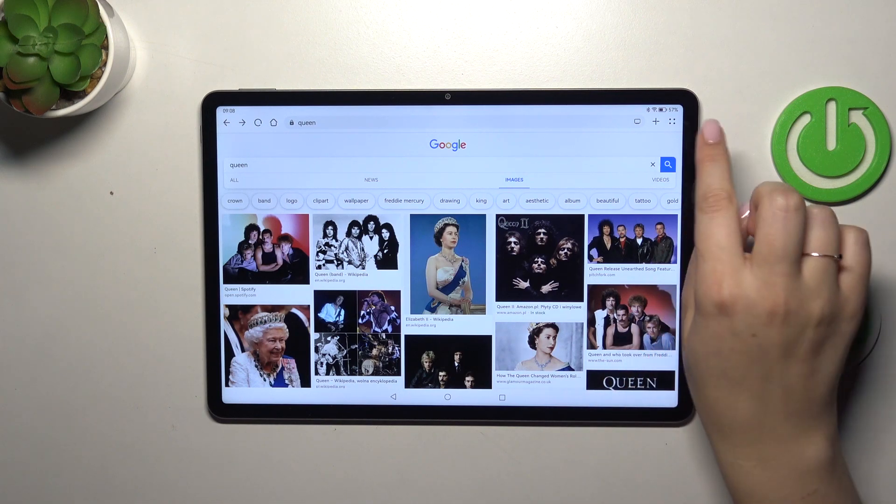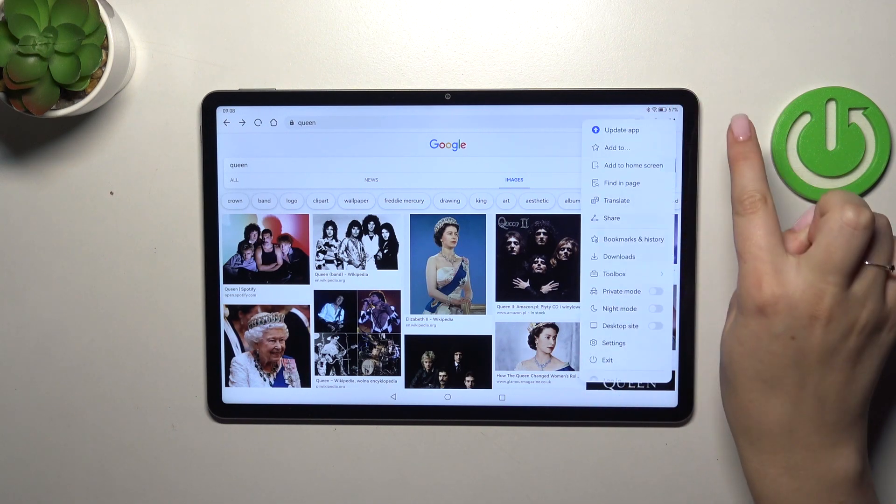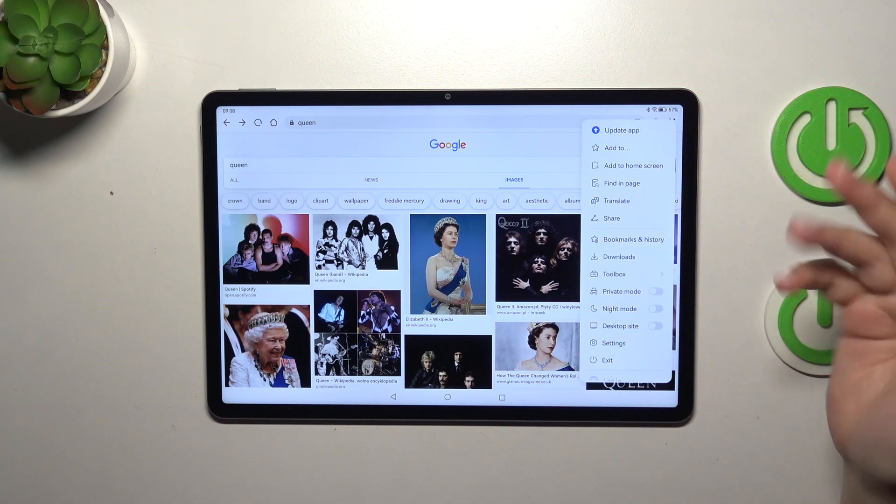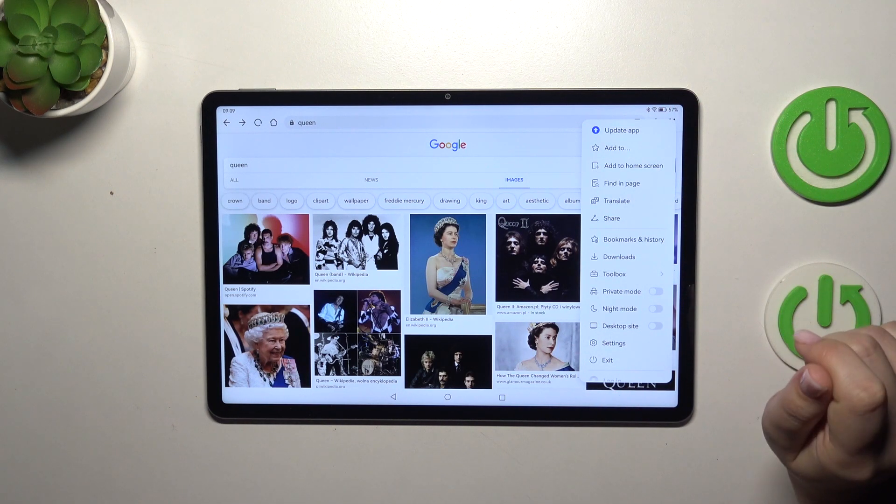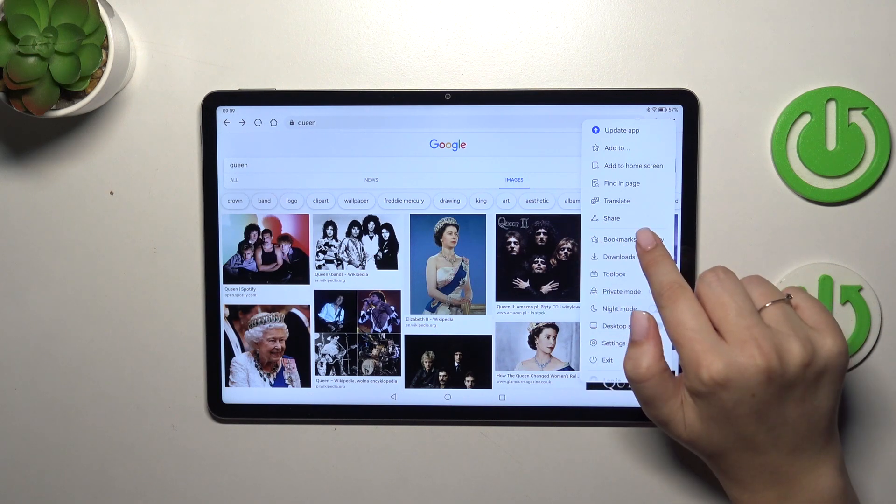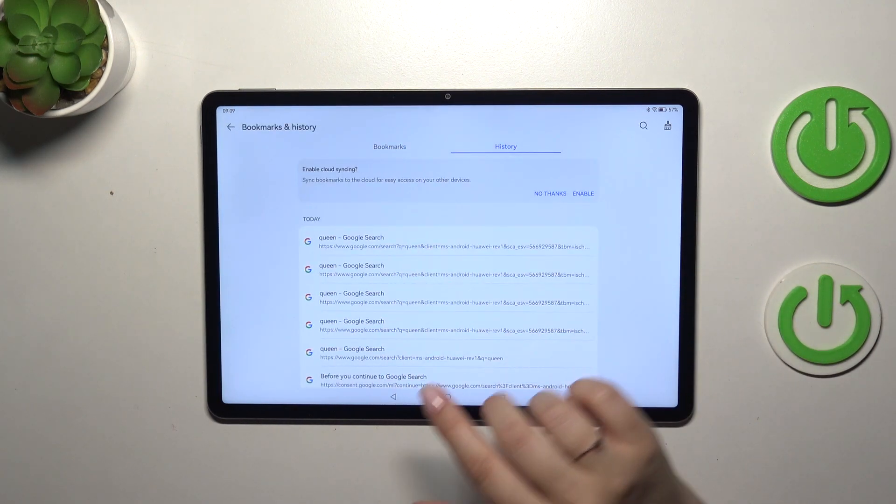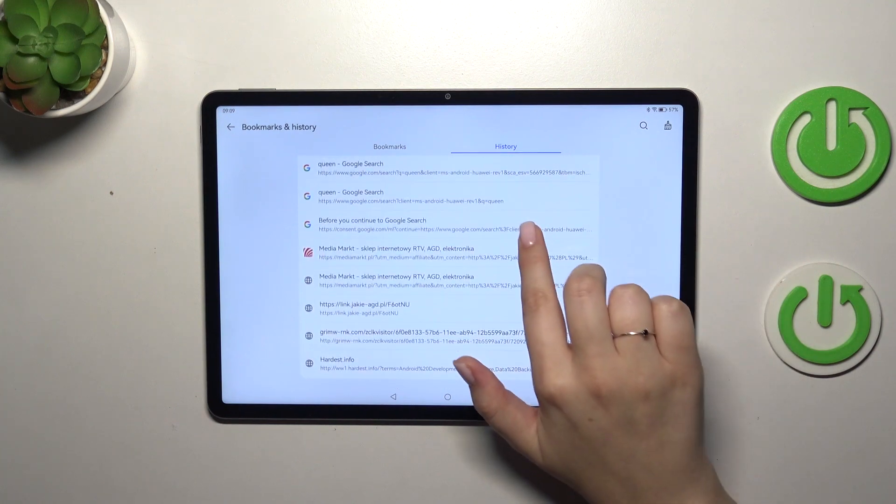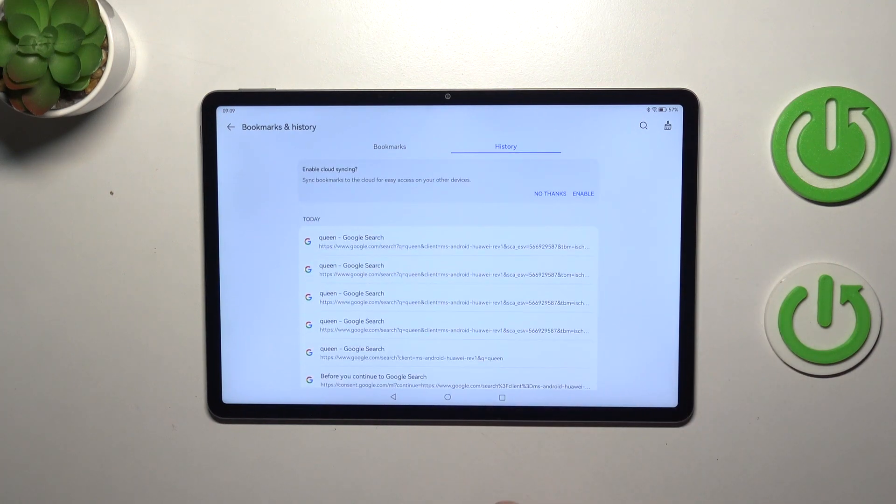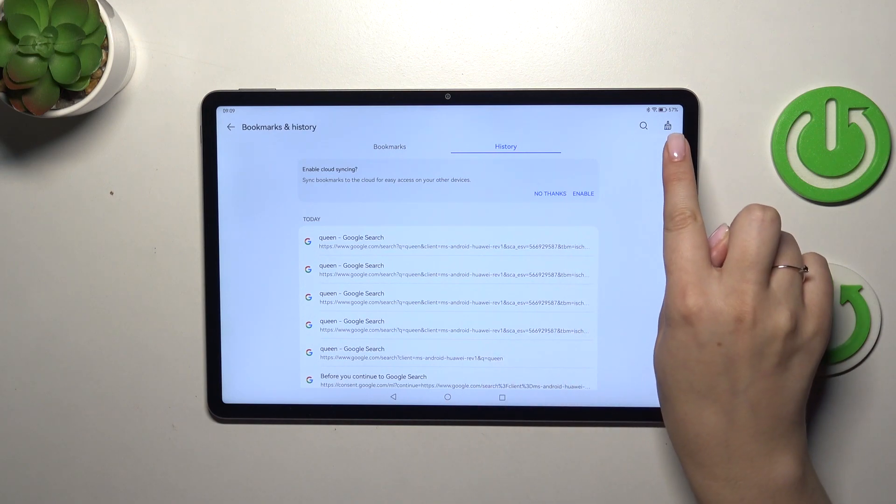Let's start with the first way. Just tap on this four dots icon which will open the settings, and we have to tap on bookmarks and history. Now let's tap on history and as you can see right here we've got the list of all previously visited websites. All you have to do in order to remove them is to tap on this brush icon.